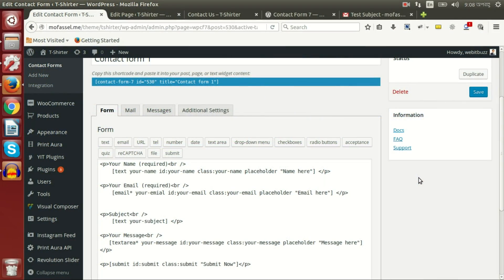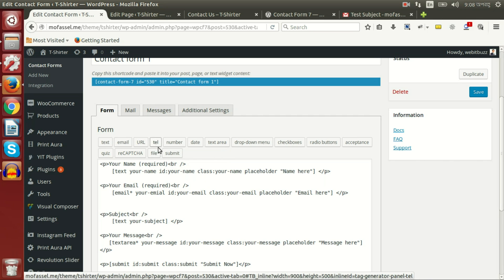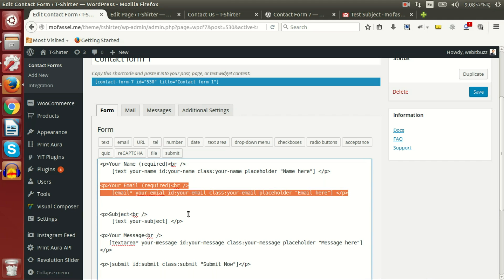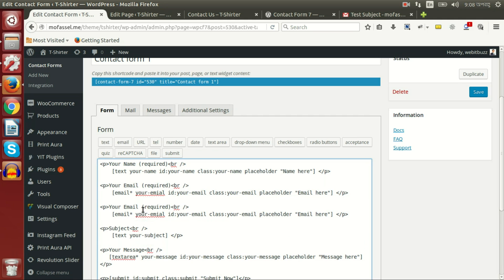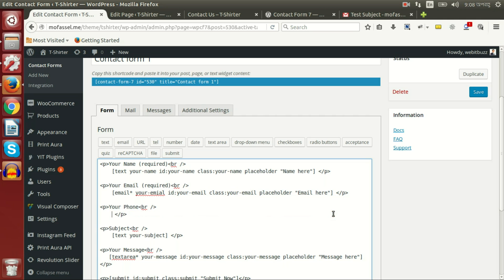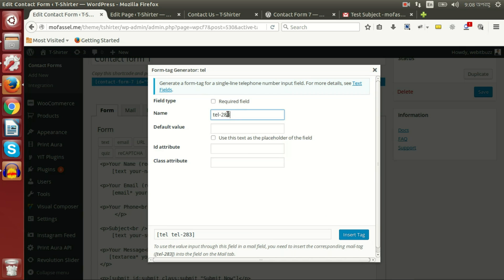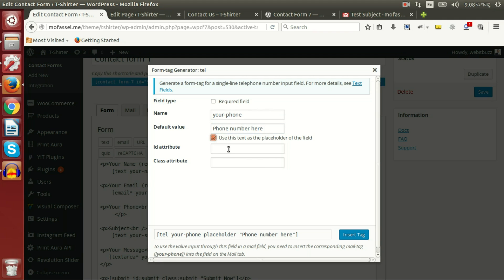Now let's see how we can add additional fields to our form. We are going to add an additional phone number field. We are copying in this field and then changing the name to 'your phone'. Phone number will not be required, and I am deleting this field and going to create a text field. Here I am setting the name as 'your phone', with 'your phone' as the id and class.